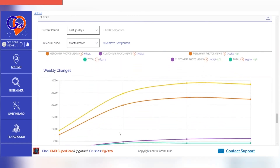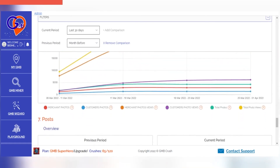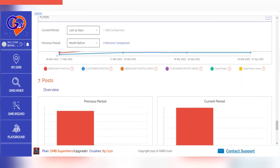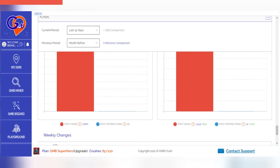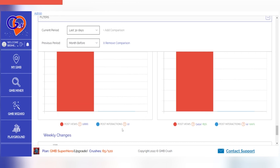Do you want to know how your posts are performing? In the posts section, you can find more details about the number of times the local post was viewed on Google Search, and the total number of times that the call-to-action button was clicked from your published Google Posts for a selected time period.